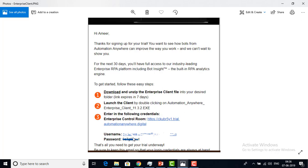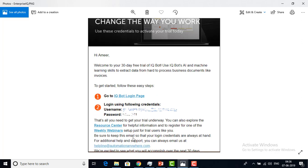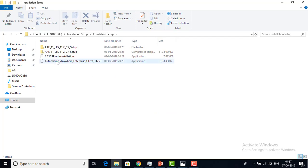You must give your corporate email ID while getting the free trial version of the enterprise client. You will also receive another email saying: 'Hi Amir, welcome to 30 days free trial for IQ Bot.' You can log in to the IQ Bot login page using those credentials. I have already downloaded the client file. This is the location where I have downloaded it — Automation Anywhere Enterprise Client version. Let me double-click to install the client on my local system.